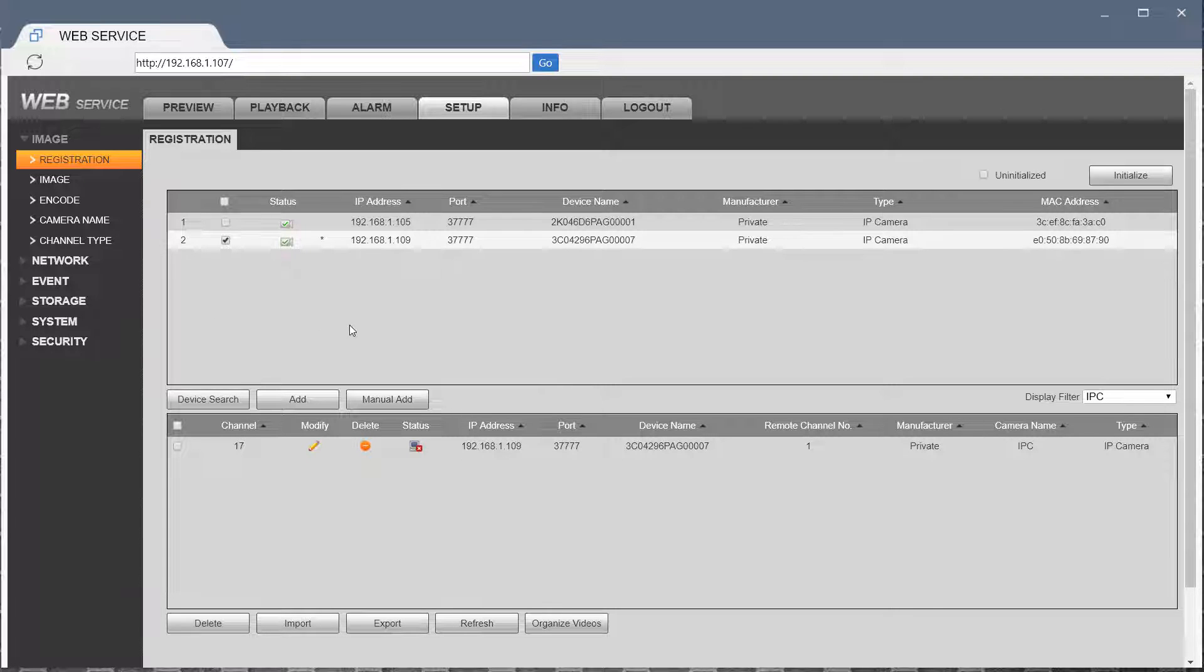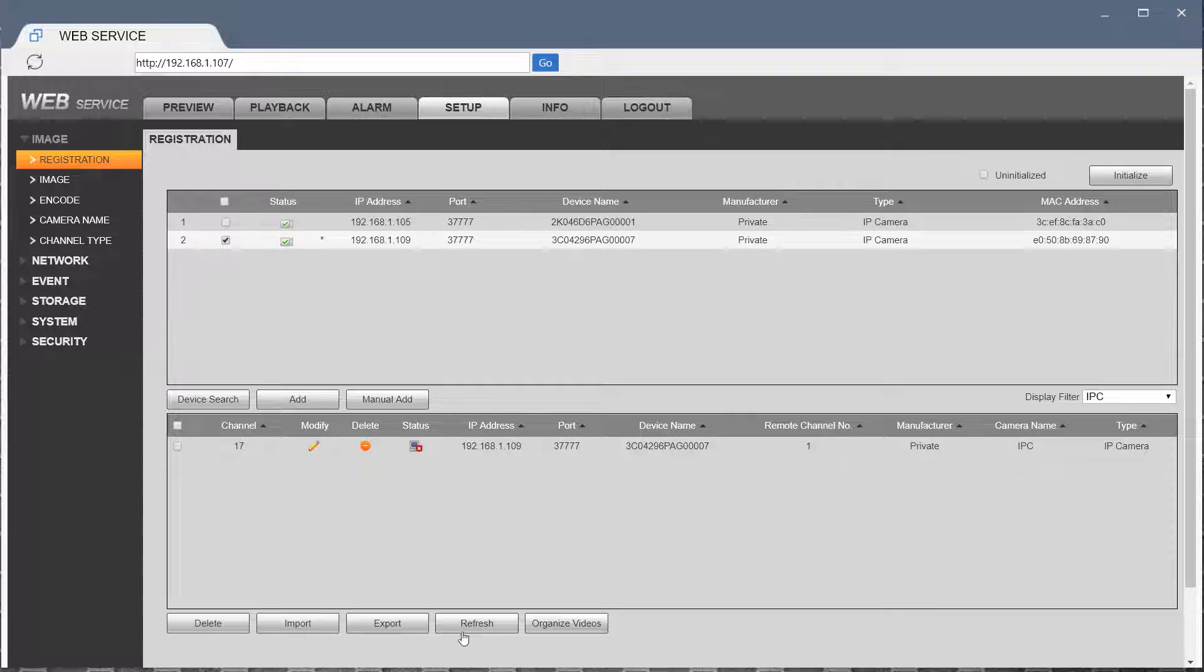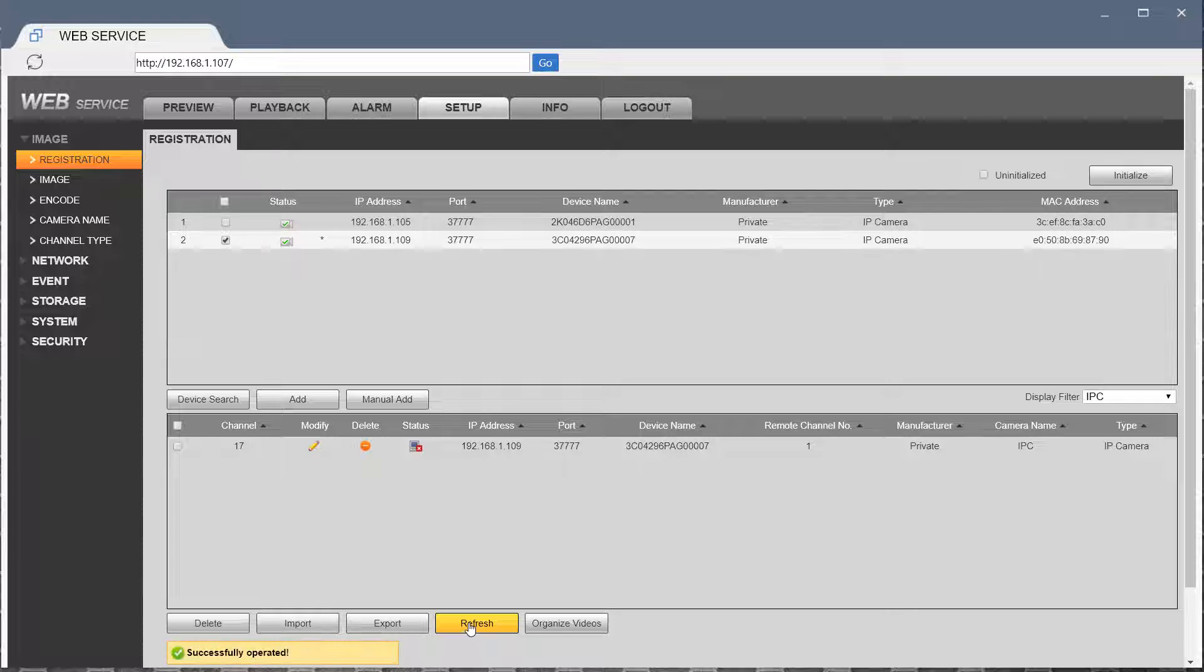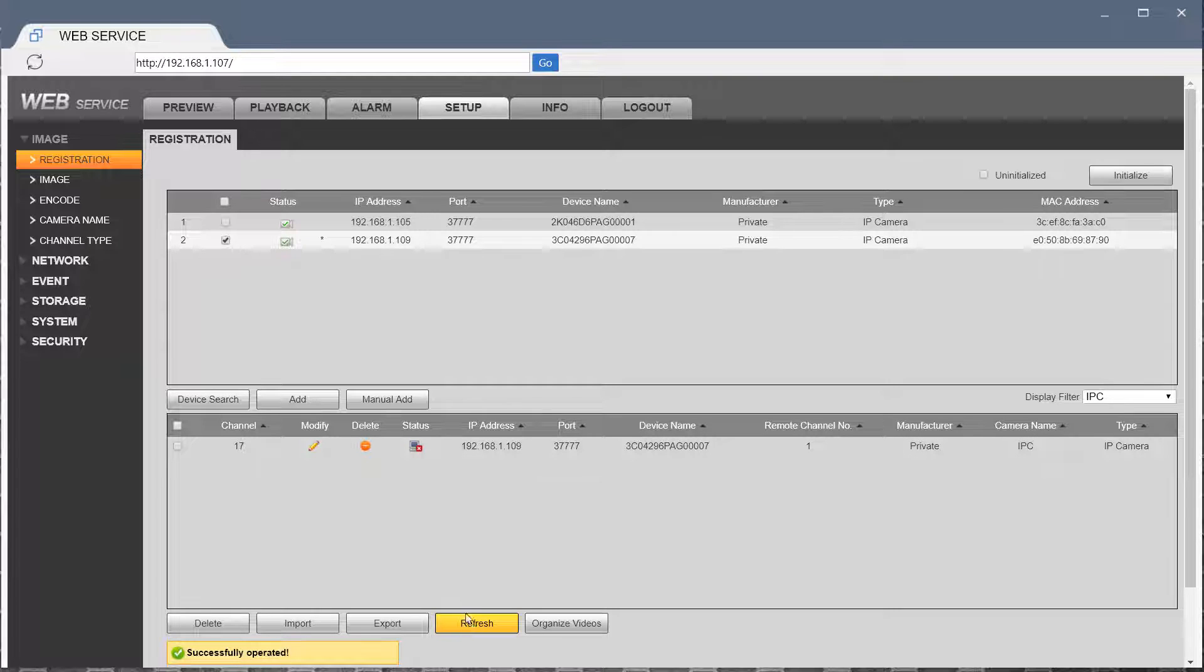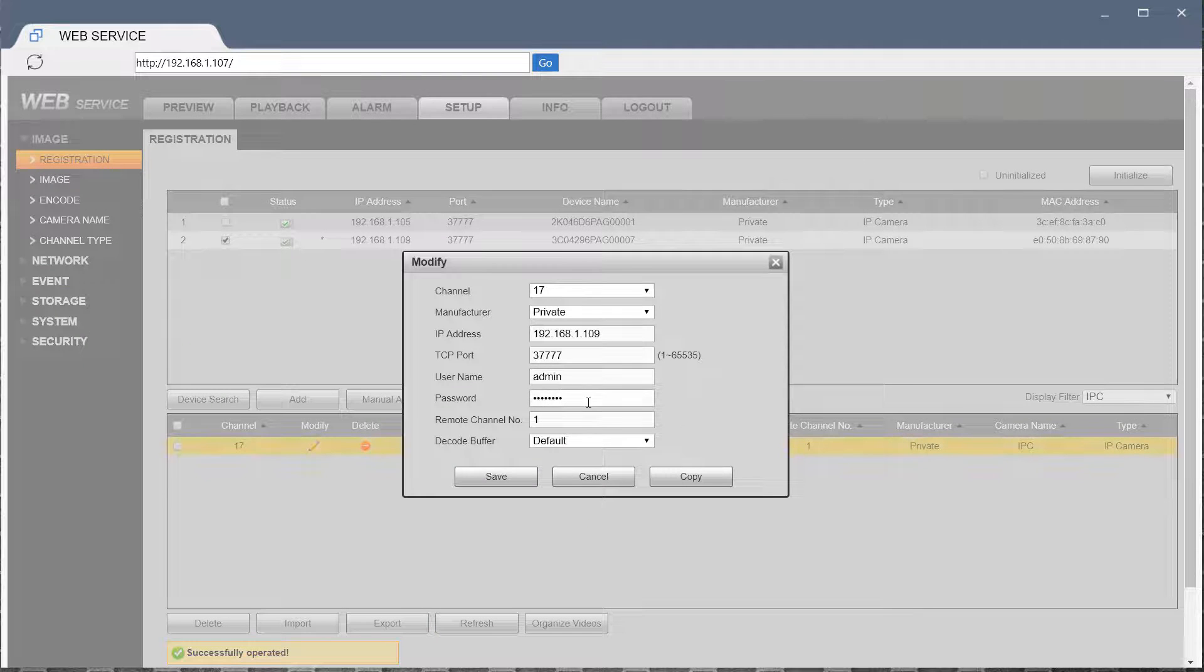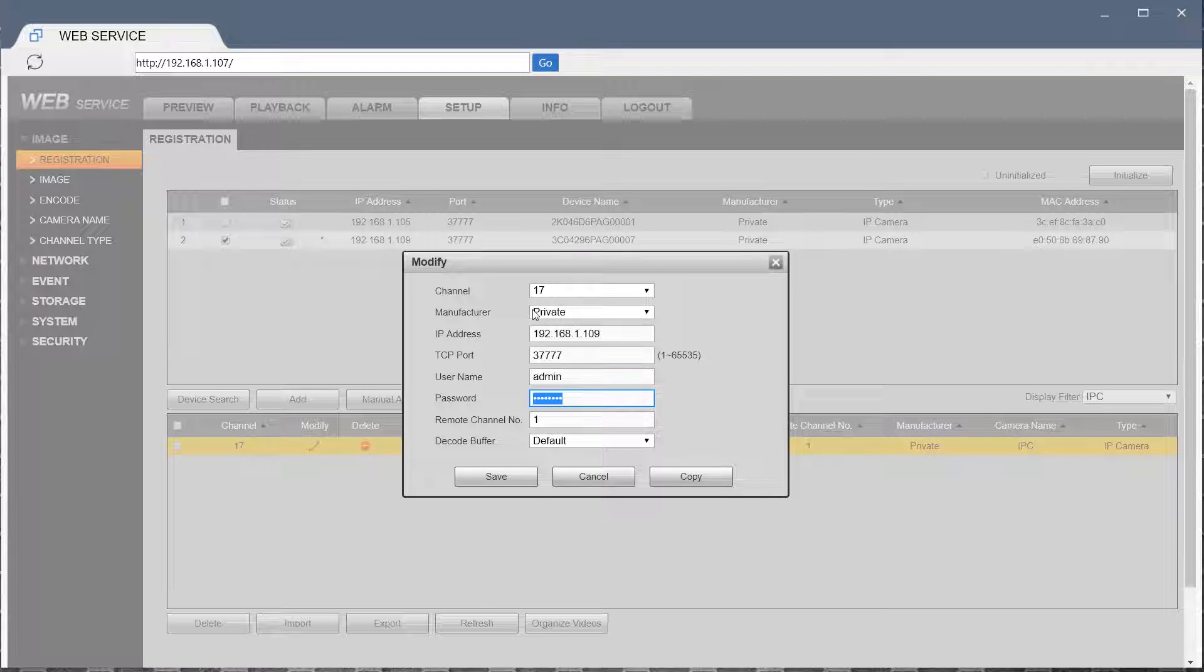To do that, you would have to do a manual add. I'll show that to you in a second. Once you add the first camera, it may take some time for the camera to connect. If it doesn't connect within the first minute or so, you should modify the password and input admin manually. So that's what I'm going to do here.